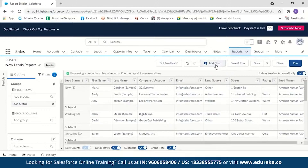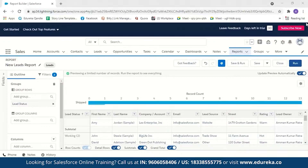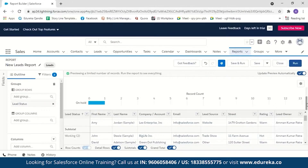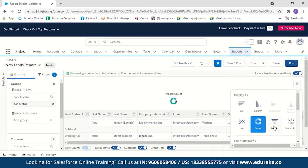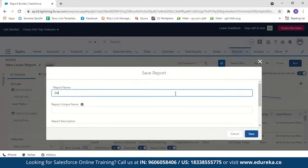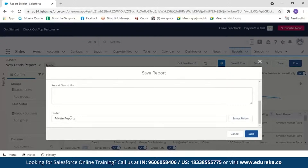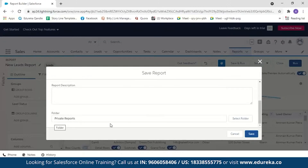After grouping by Lead Status, the records are organized showing 3 new, 2 working, 1 nurturing, and 13 shipped in the preview. You can also add charts by clicking Add Chart — it shows the distribution of lead statuses visually. You can change the chart type using the settings button — donut, funnel, line, and more. To see this properly we'll create a dashboard, but first let's save the report, name it 'Demo Report', keep it in the same folder, and save.